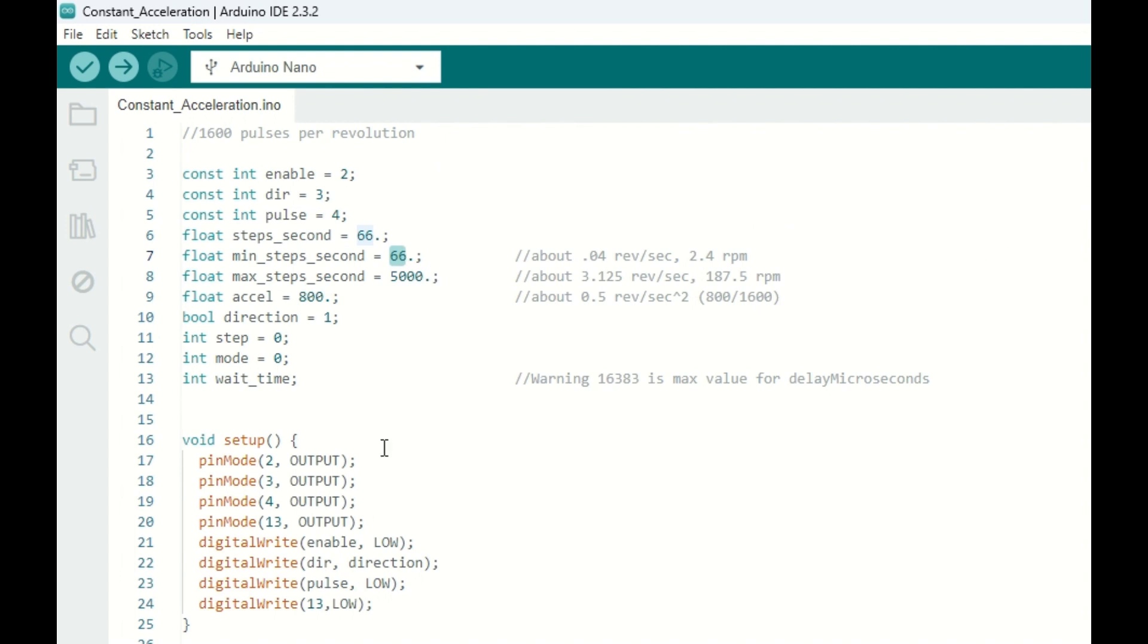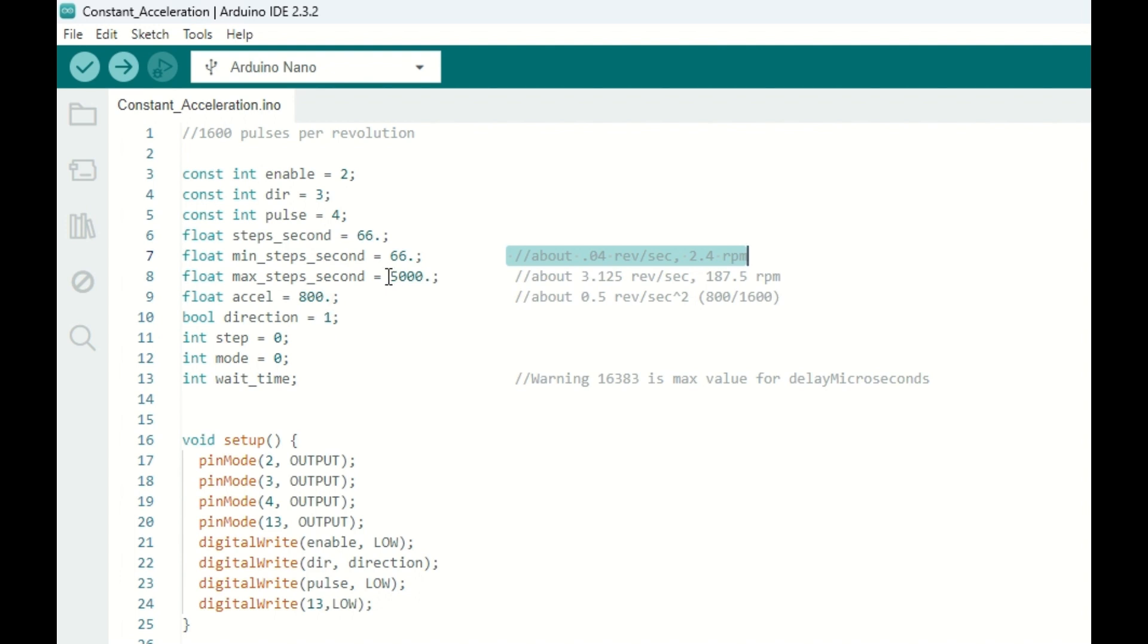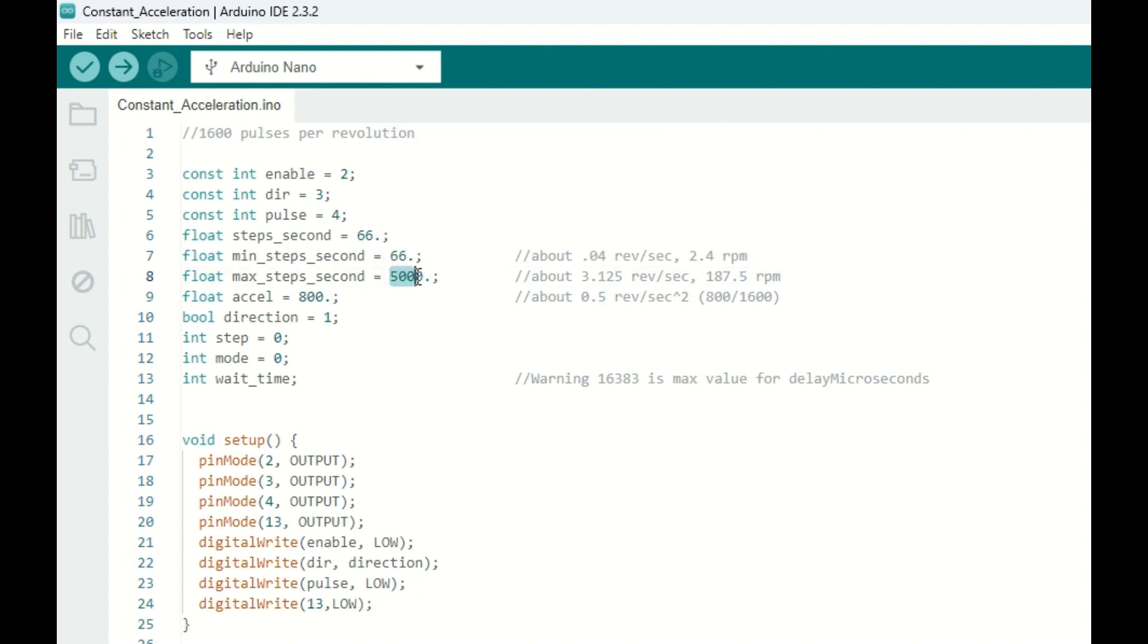We're going to start out by pulsing 66 pulses per second, which will give us about 0.04 revolutions per second, or 2.4 RPM, which is pretty slow. And we're going to accelerate to 5,000 pulses per second, which will give us about 3.125 revolutions per second, or 187 RPM.